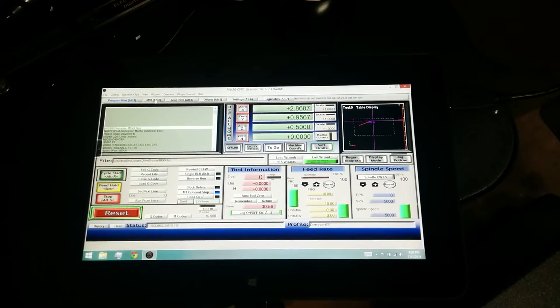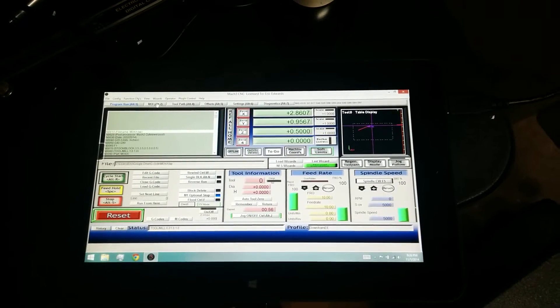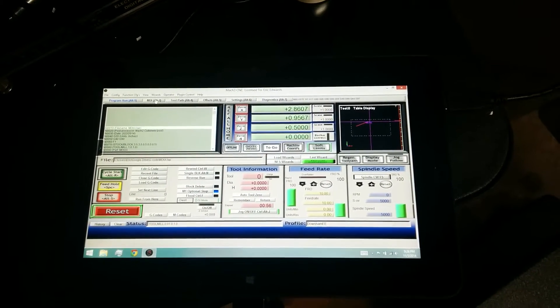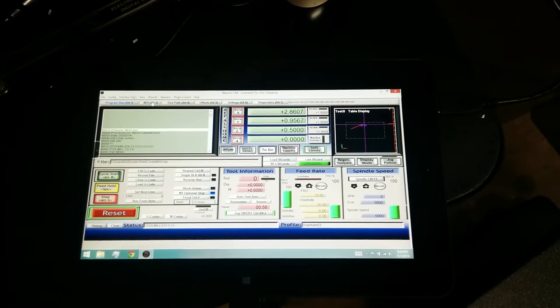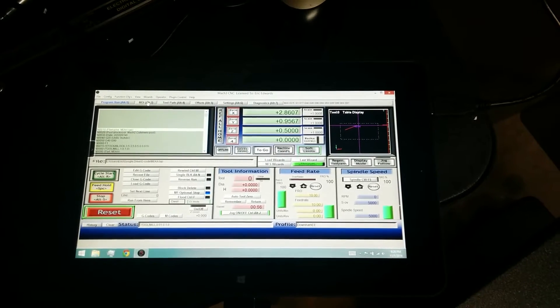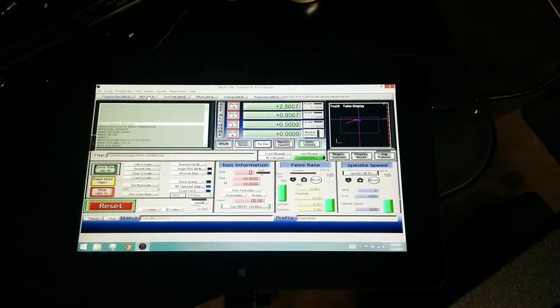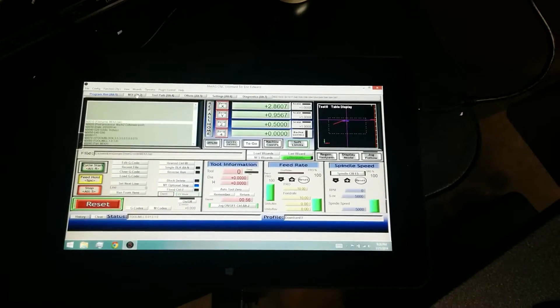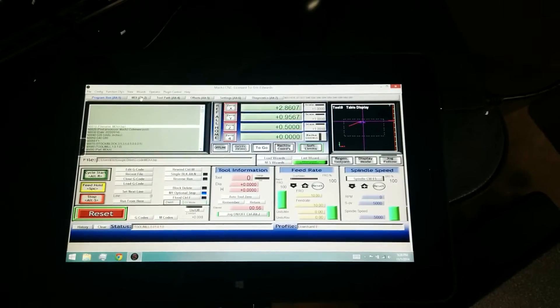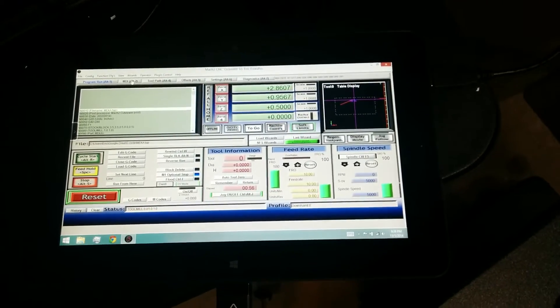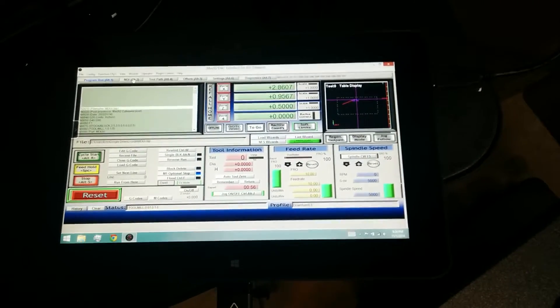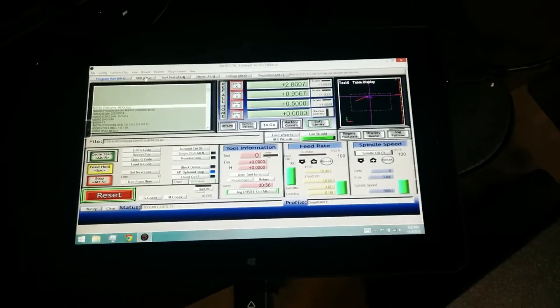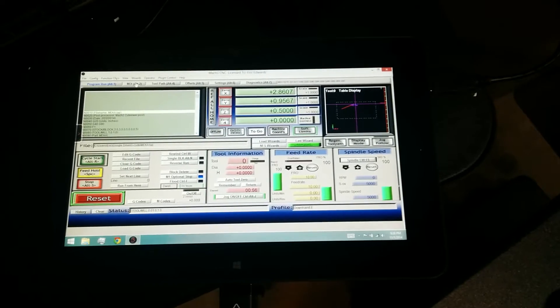Hey YouTube, Eric here. Got a little demo here running Mach 3 on a Dell Venue 10 tablet, dual core Atom, Win 8.1, 2 gigs of RAM. Nothing real spectacular, kind of run-of-the-mill Windows tablet.